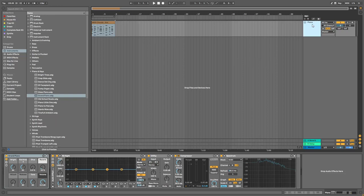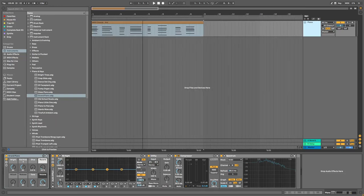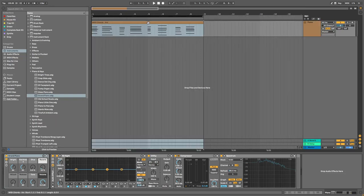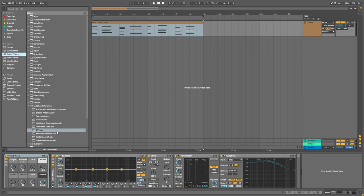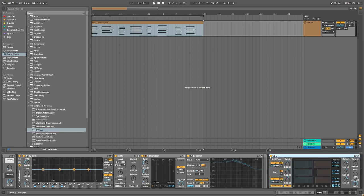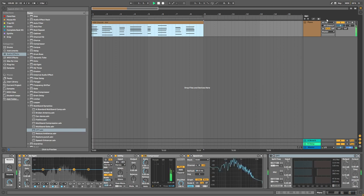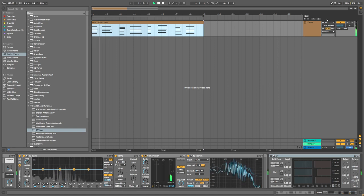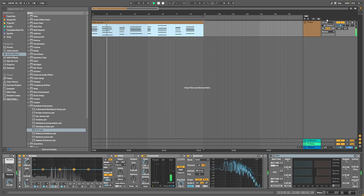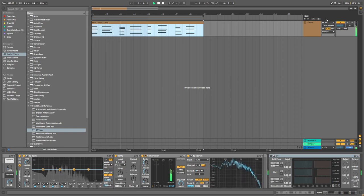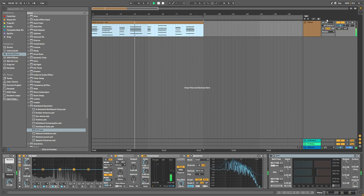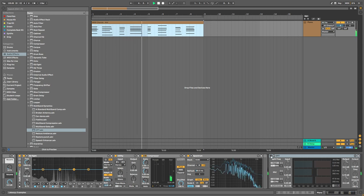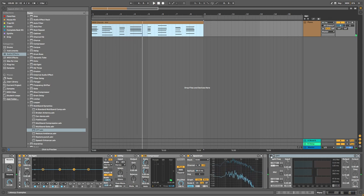Okay, so I've just loaded up the standard Ableton piano here and what I'm going to do is drag the OTT on it, disable it, and I'm going to show you what it sounds like before OTT. And now after OTT.